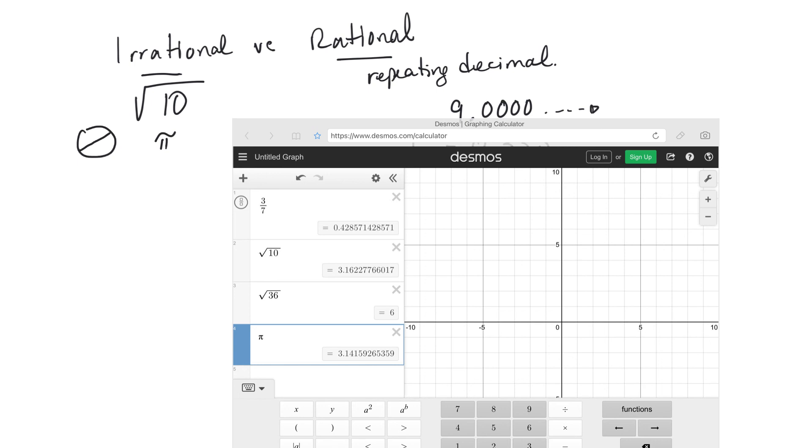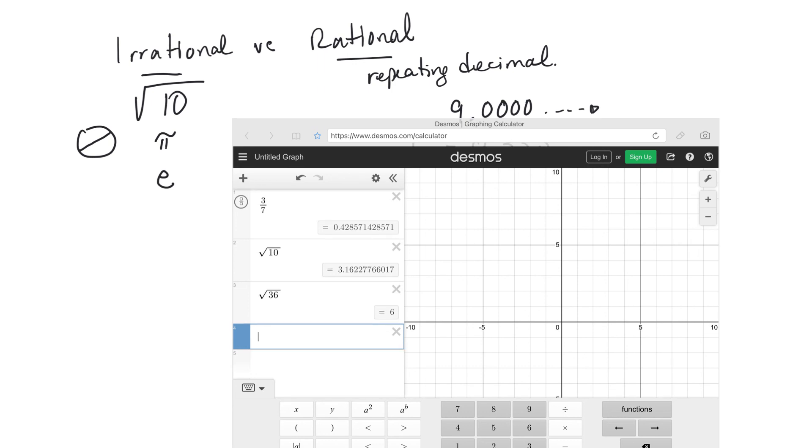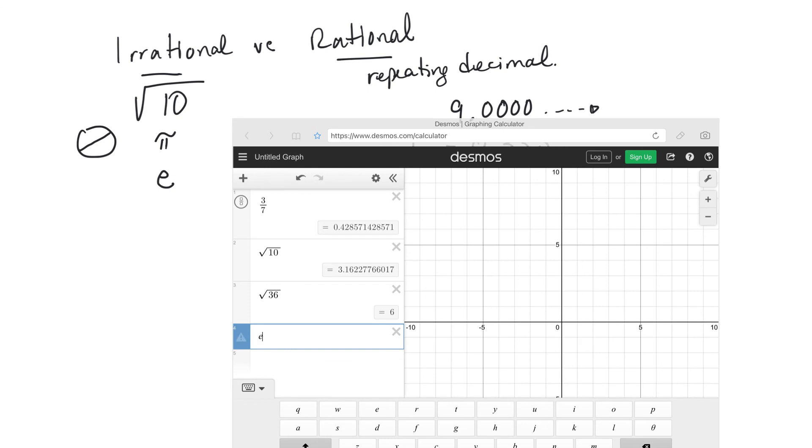Another irrational number would be the number E. You might not have seen that, but you'll see it later when we do the log section. Where's my letter E? Right there. So E, 2.718281828. So there's no pattern that starts repeating, therefore it's an irrational number.